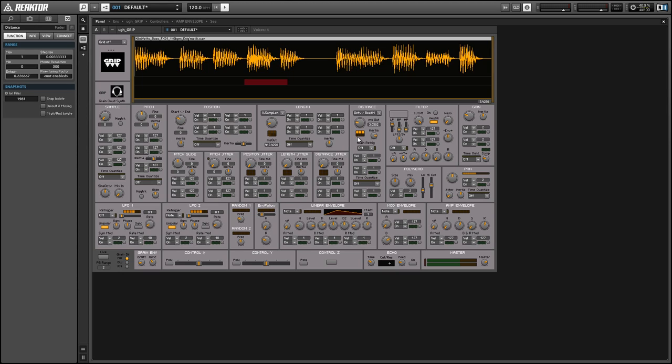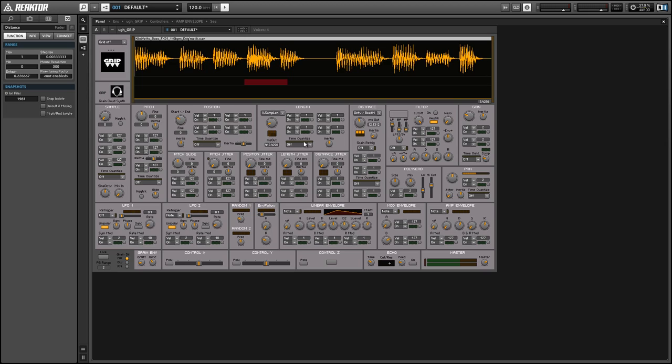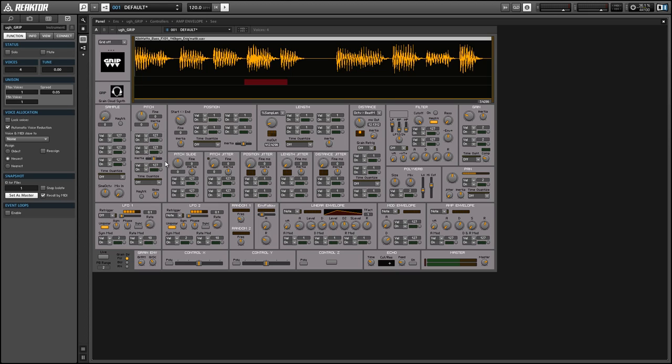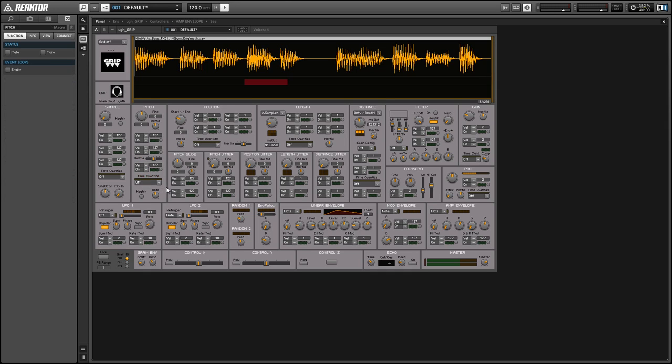So there are also little faders associated with the modulation network that can control the inertia of certain incoming modulators. An example is in the pitch section right here we have two modulators that are controlled by an inertia fader and another modulator that is affected by a time quantize menu.